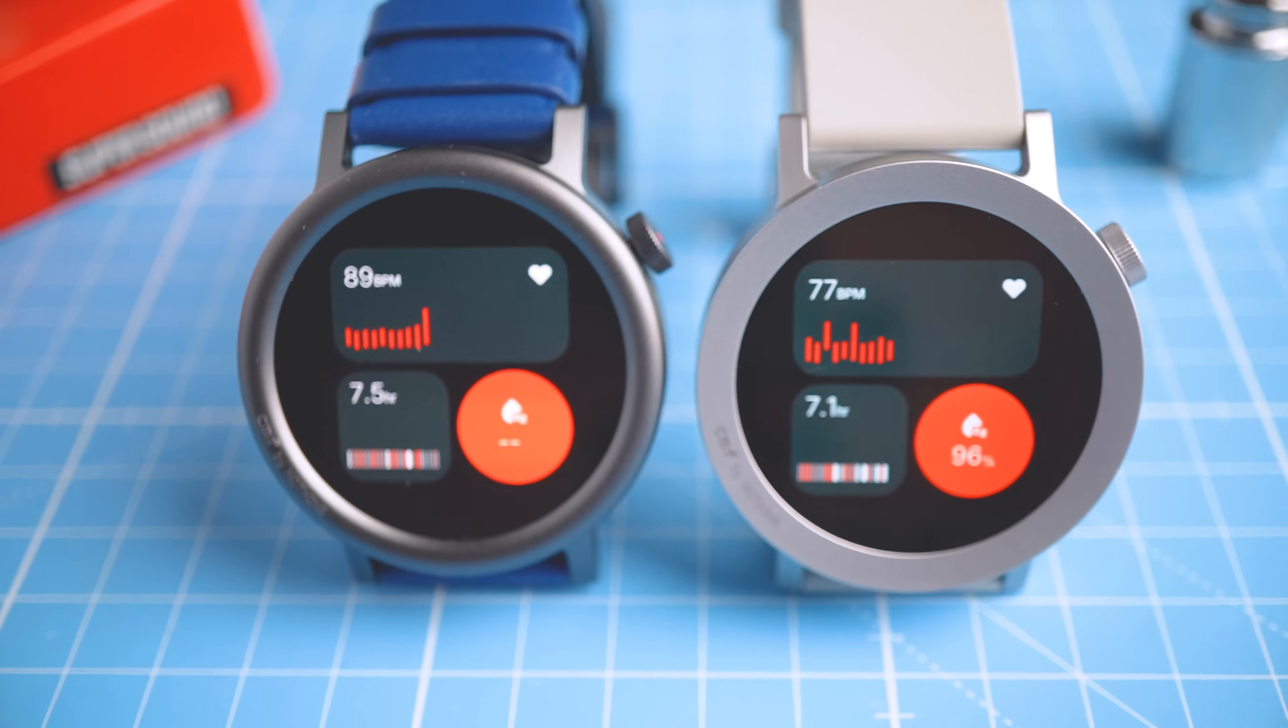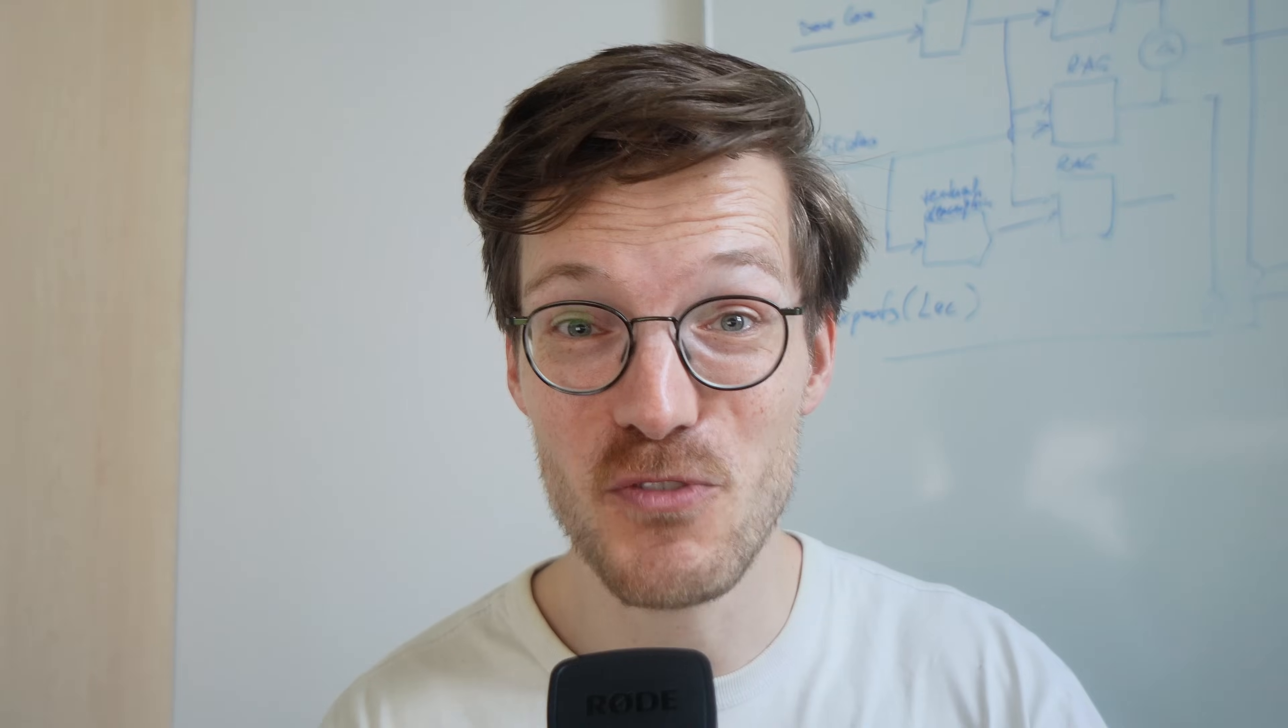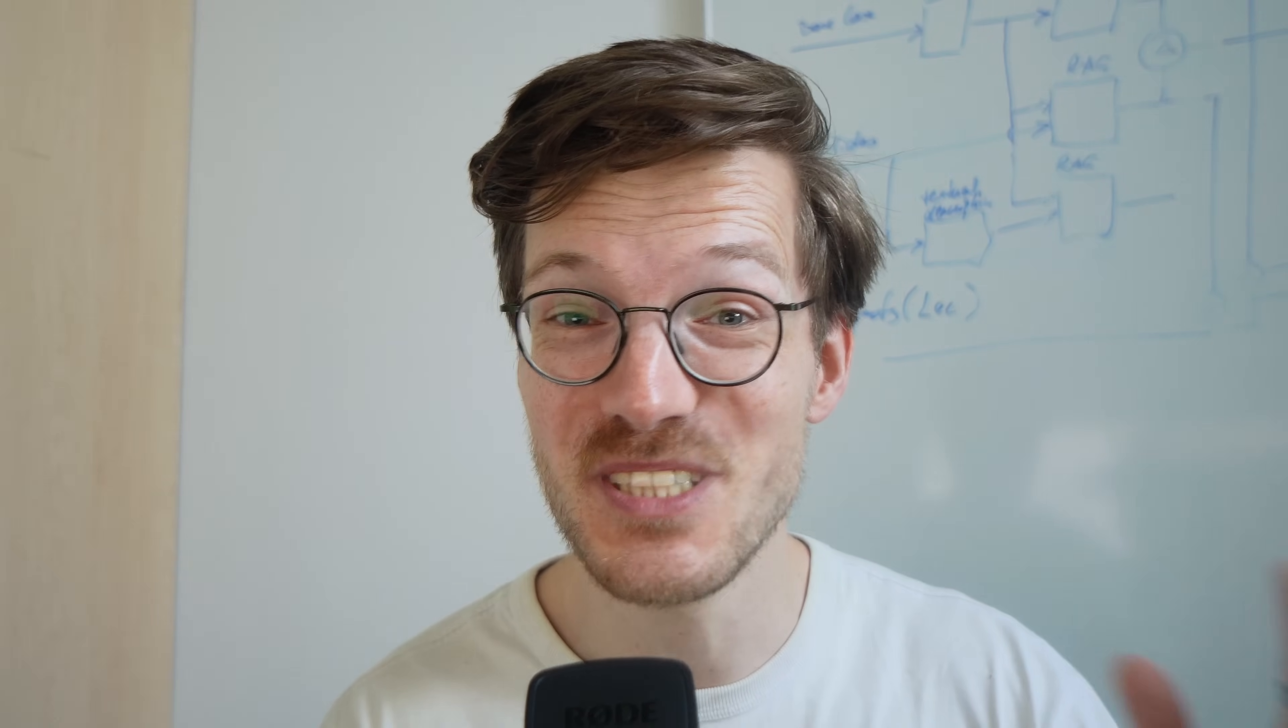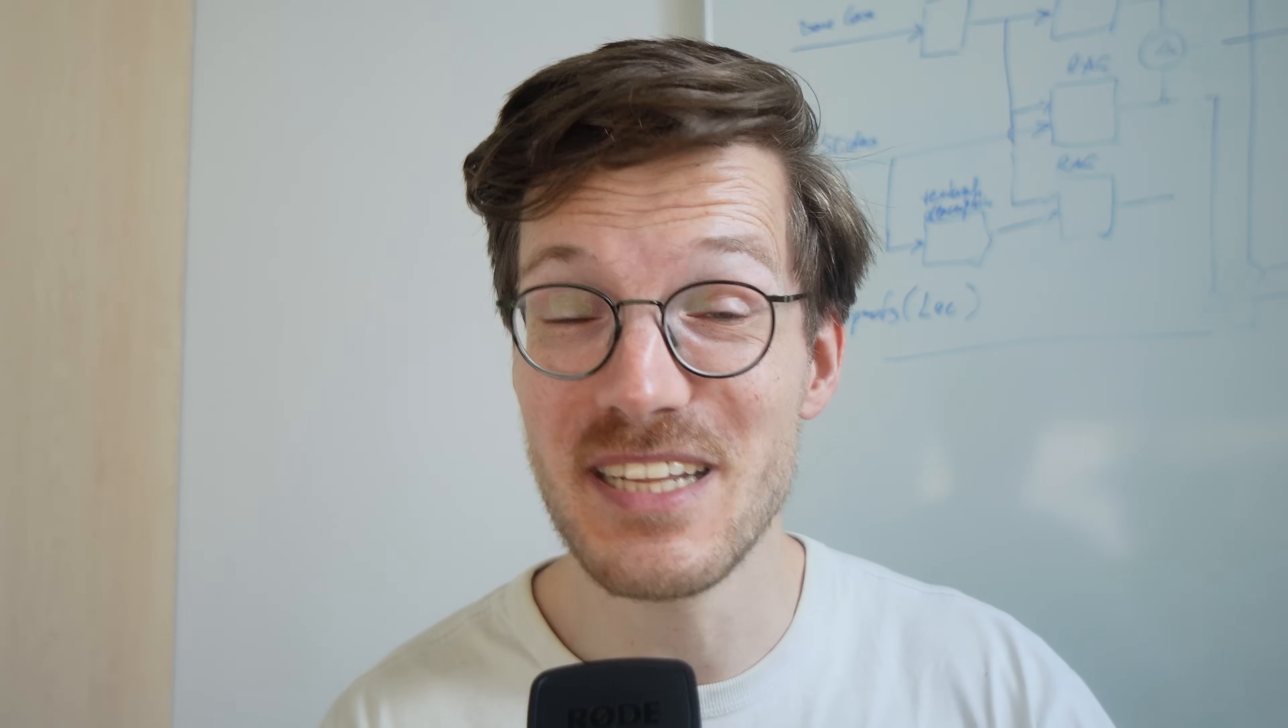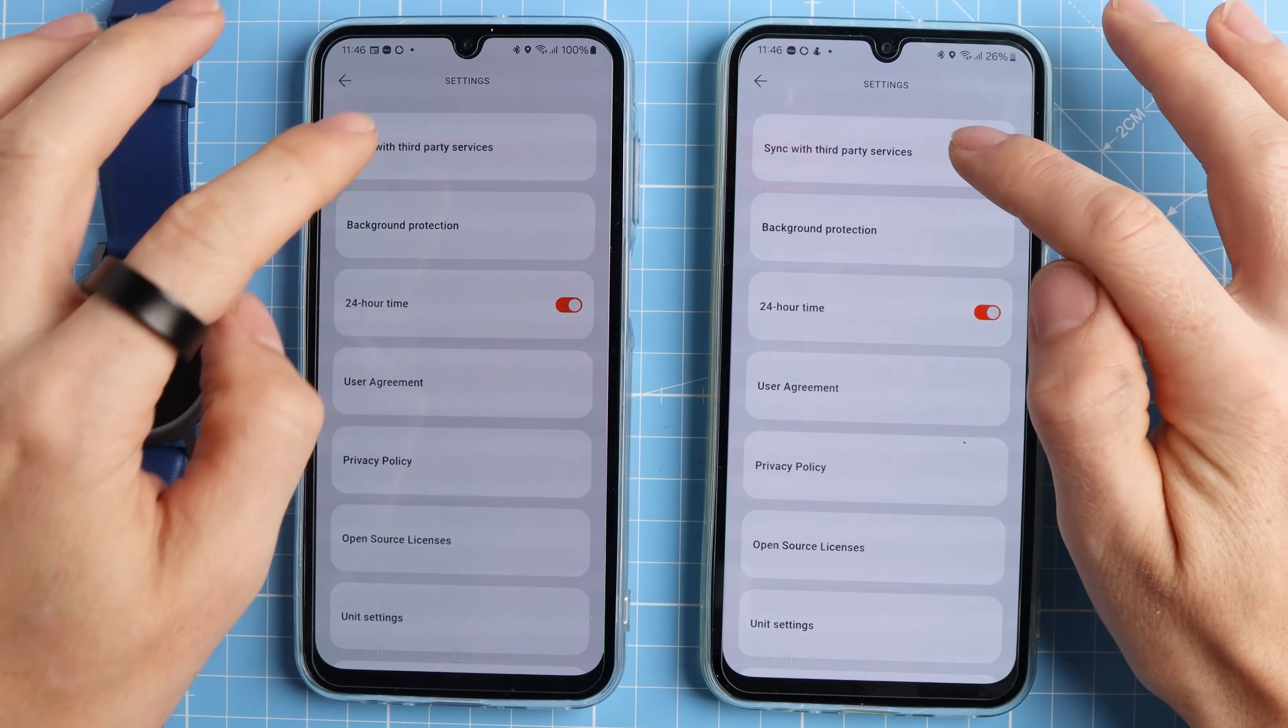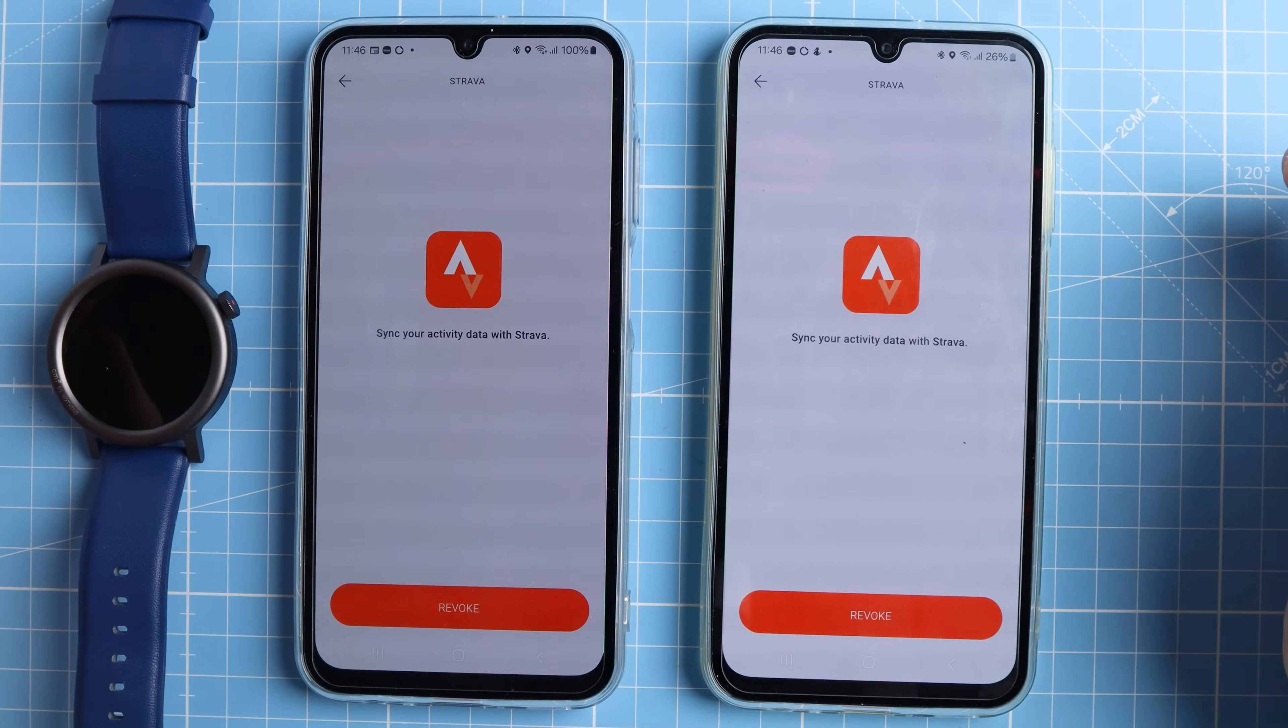As you might have guessed, overall my experience with the sports and health tracking of the CMF Watch Pro 2 just isn't very good. I couldn't do a full review. That isn't because I didn't want to make one. I just wasn't able to get the data that I needed to do a quantitative analysis.